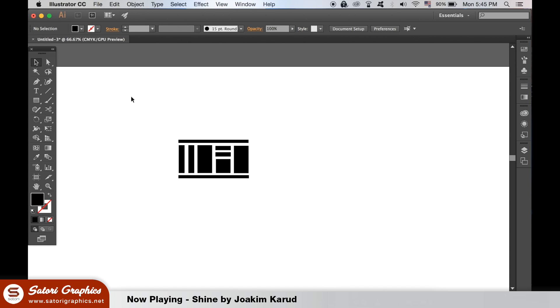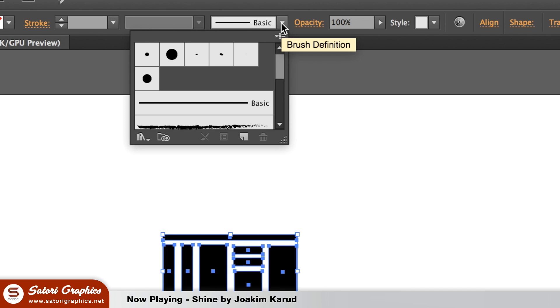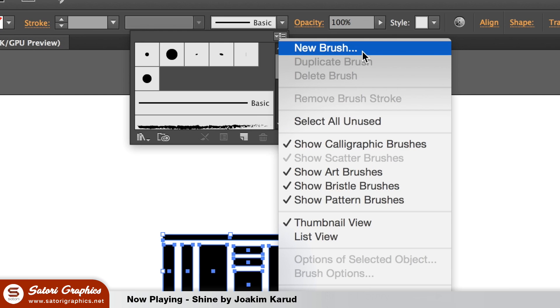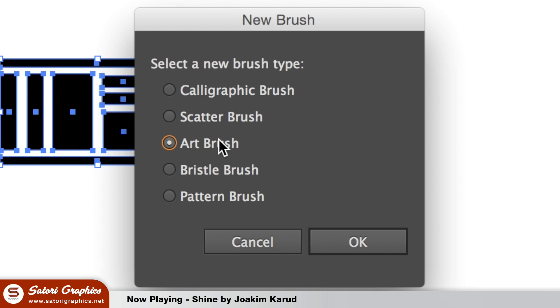Once you have your pattern select every single shape and then go up to the brush toolbar at the top. Hit the arrow in the top right corner and then in the drop down menu select a new brush. Like I said we will start with an art brush and then after we are going to make a pattern brush.